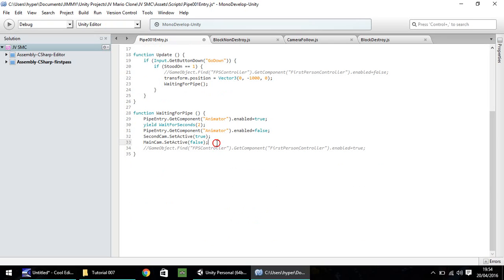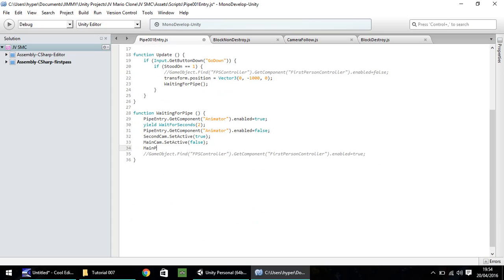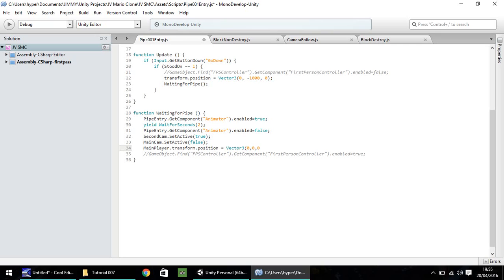So what we'll do now is we will put main player.transform.position, and make it equal to vector 3, open bracket. And for now, I'm just going to put 0, 0, 0. Let's put some spaces just between that there. And close bracket, and semicolon.